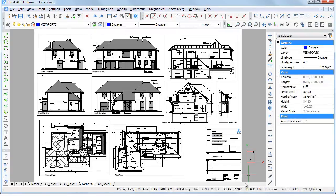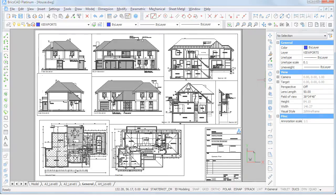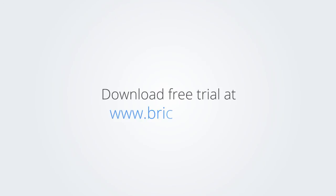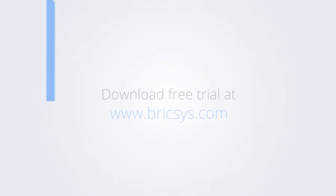Thank you for watching this movie and enjoy working with BricsCAD. Download the free trial version of BricsCAD at www.bricsys.com and check it out for yourself.